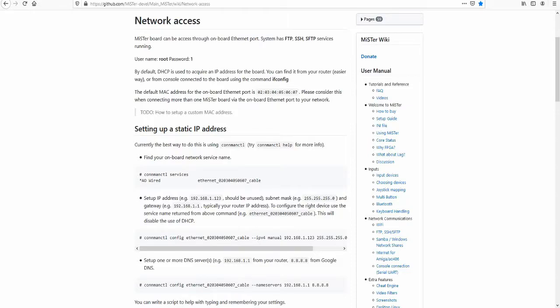Hello and welcome to my third video: MiSTer FPGA FTP File Management.